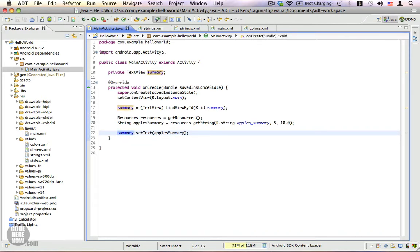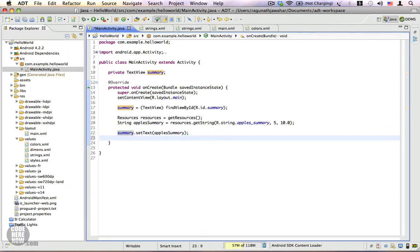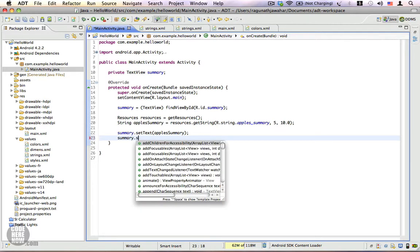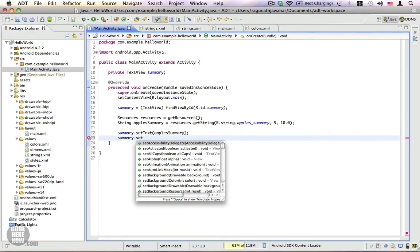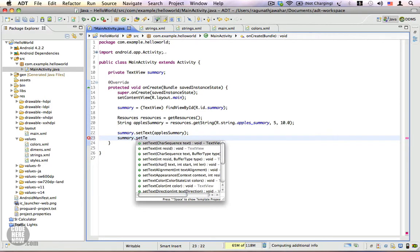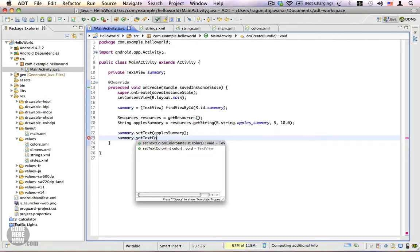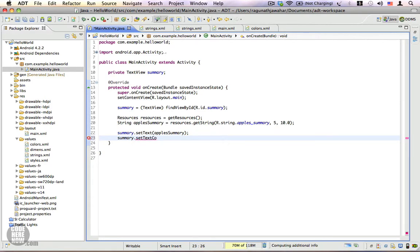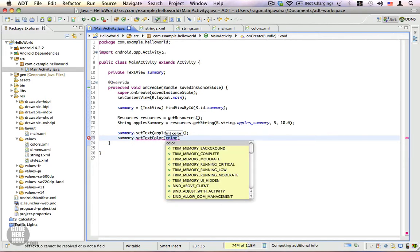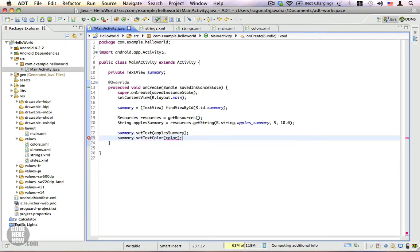Let's type summary.setTextColor. Here there is an integer that asks for the color. Normally with text, you can use the resource identifier directly—that is, you can specify R.string.title that will fetch you the title string resource.